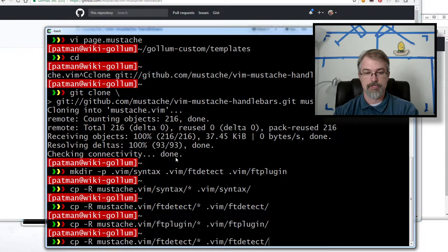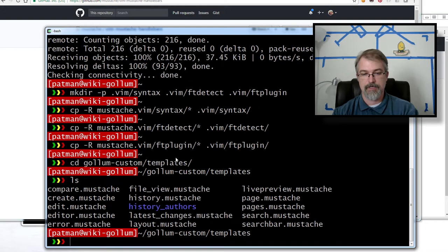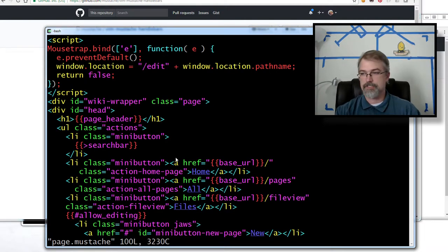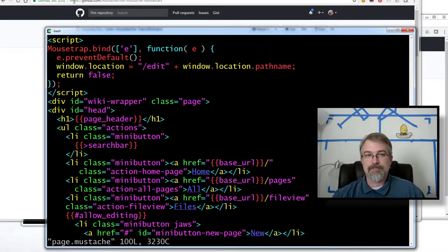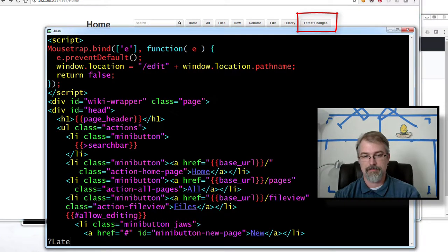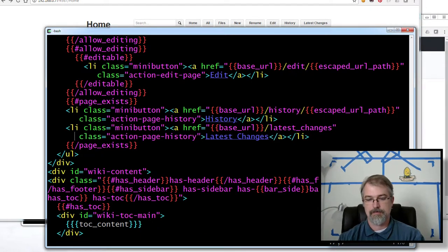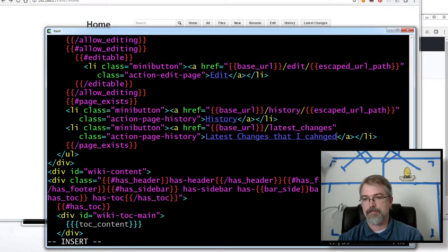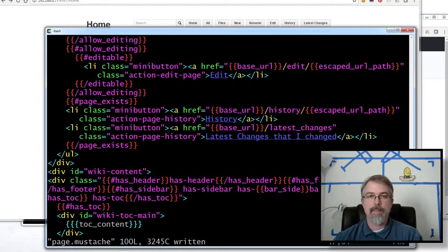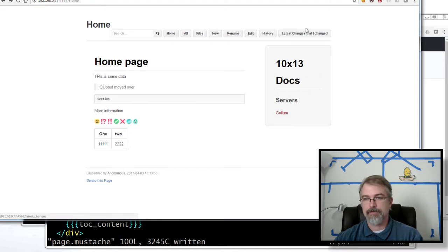I'm going to go back into my gollum-custom-templates. Now I've got some syntax highlighting, which is nice to have. Just to prove that I can do some stuff to it, I can go to, let's say, 'latest changes' and do a search on that — there's 'latest changes'. I changed it, and I think it'll pick it up immediately without needing to restart Gollum. Yep, there we go — so it has been changed.